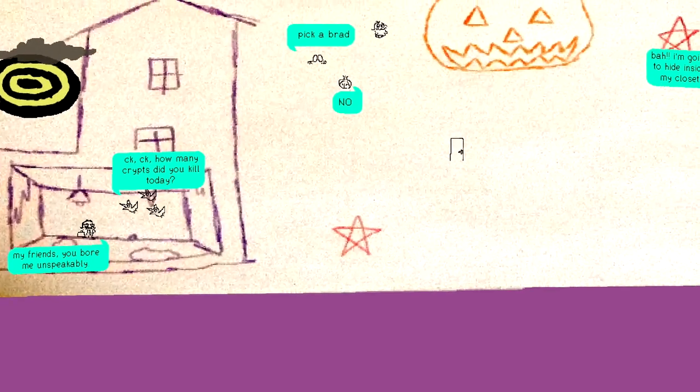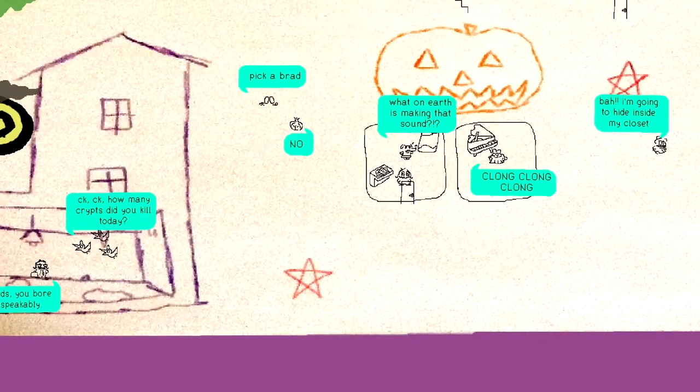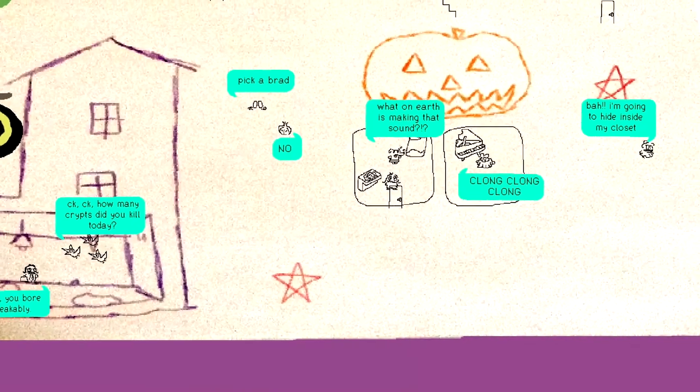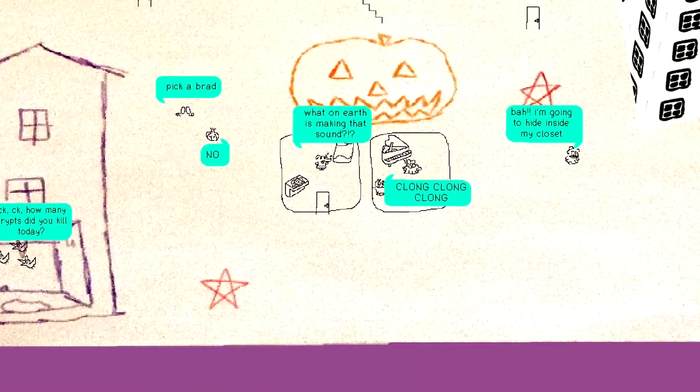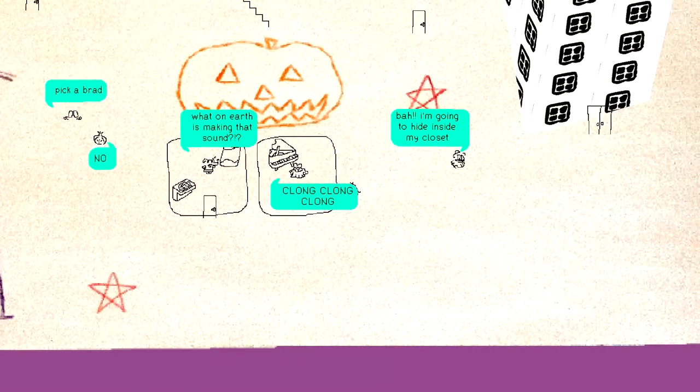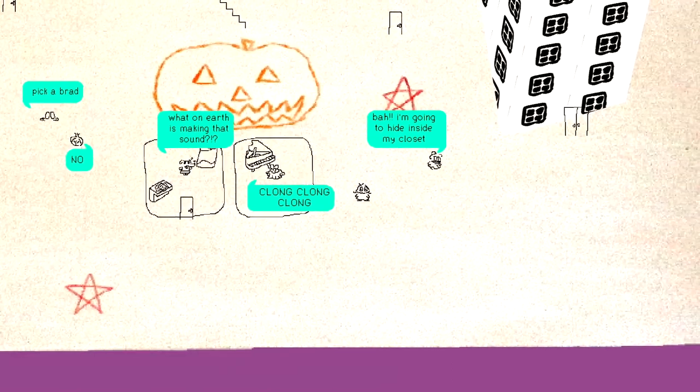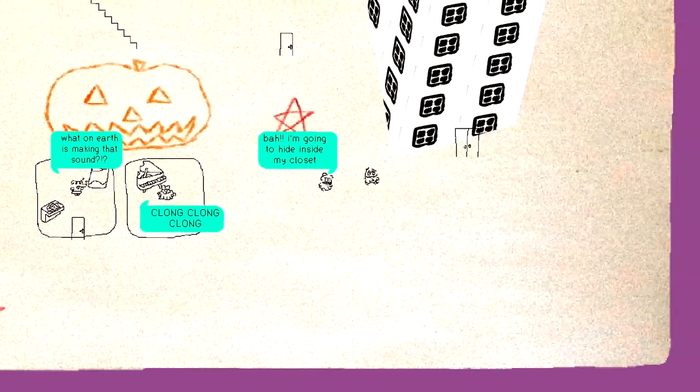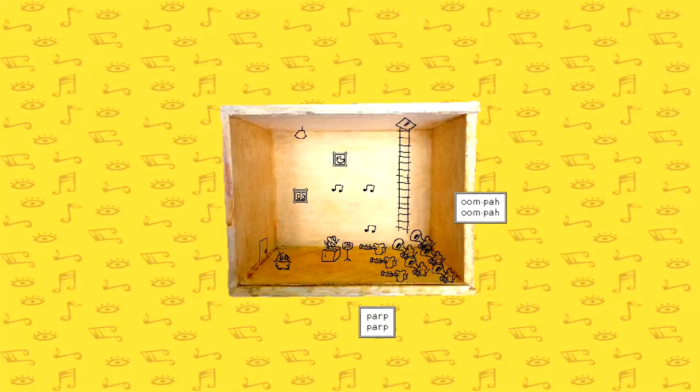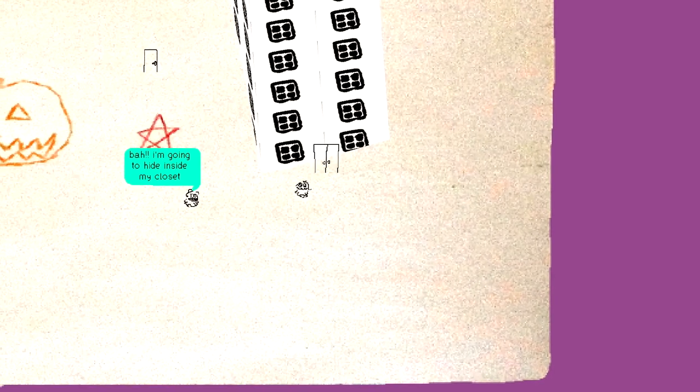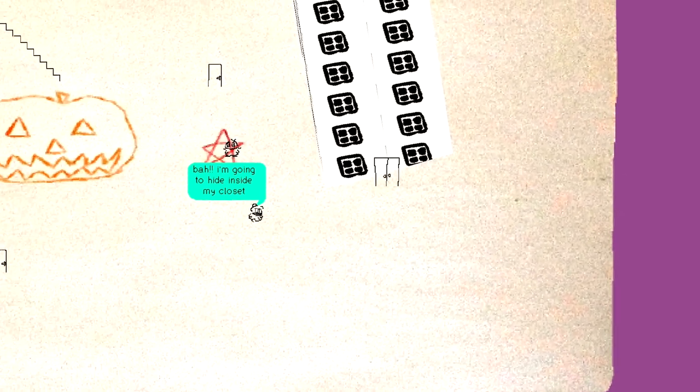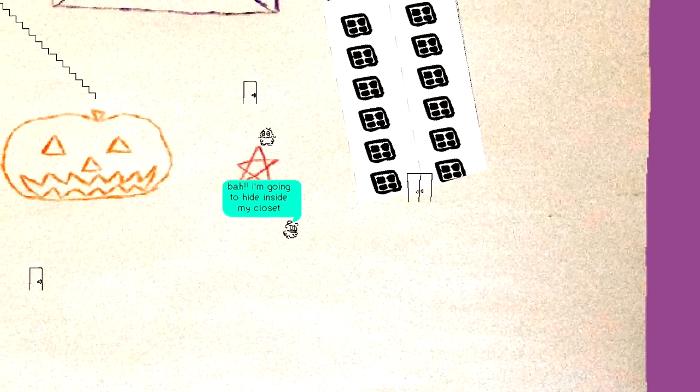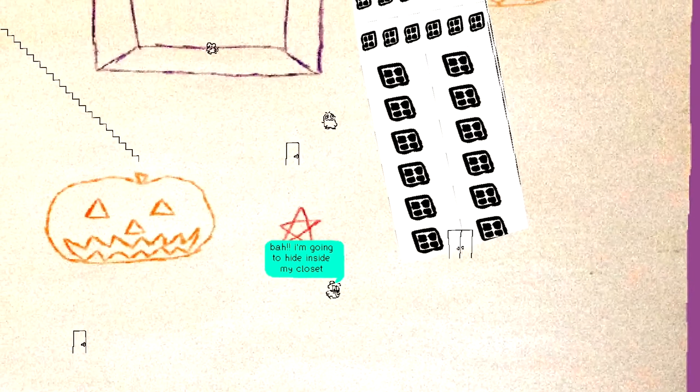No! Pick a brad. What on earth is making that sound clong clong? It's environmental storytelling, guys. Bah! I'm going to hide myself in my closet. Whoa!